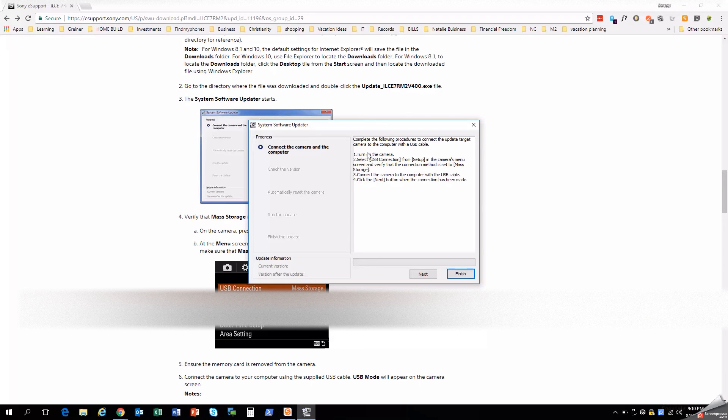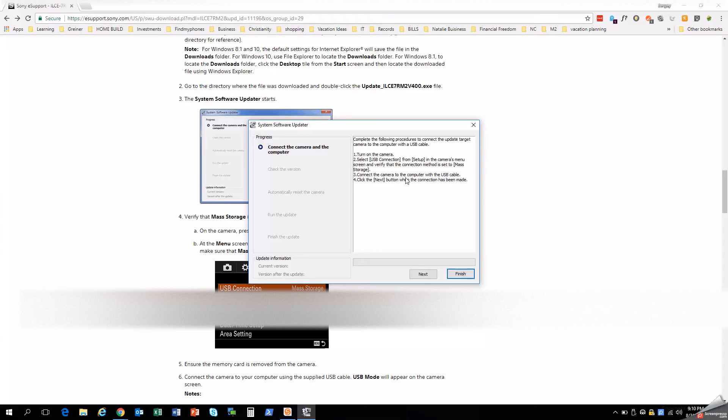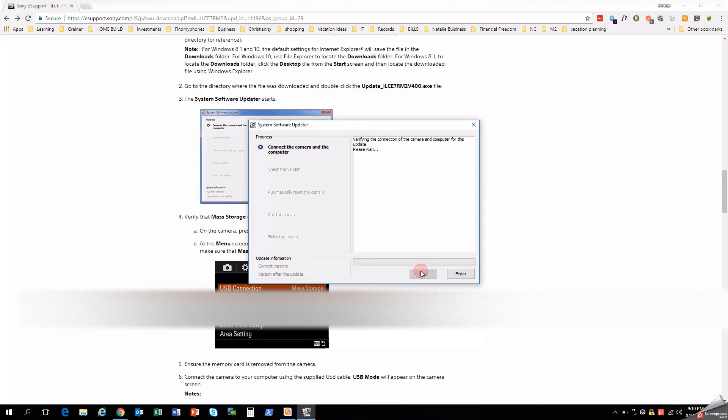So again, turn on the camera, select USB from the setup, the camera's menu screen. That automatically does this. You don't actually have to do this. And then connect the camera to the computer with a USB cable. Click next. And it'll verify for you that everything's correct.